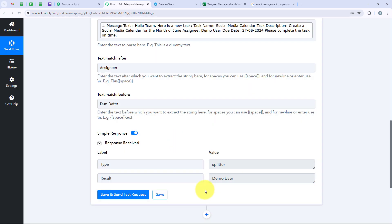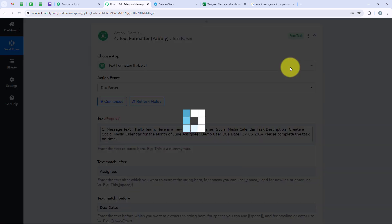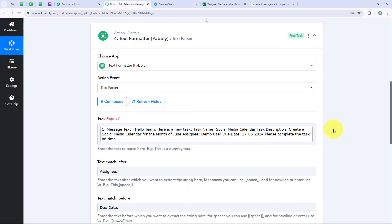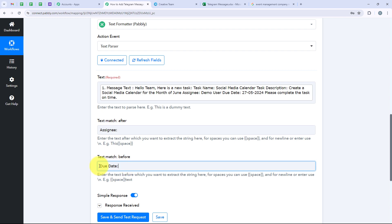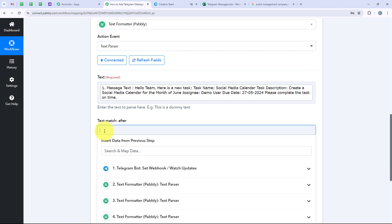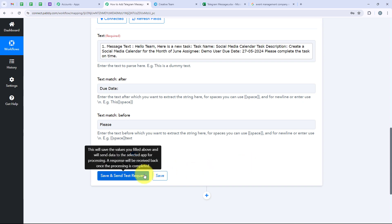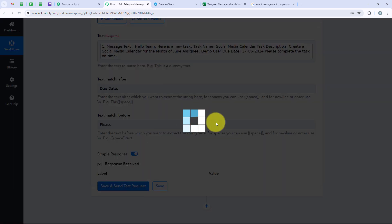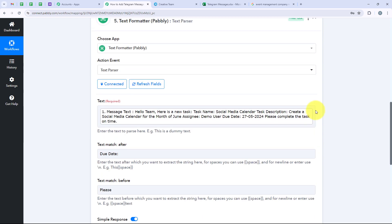Again we are going to clone this step. In the next step, we are going to erase the previous values. For text match after we enter due date, and for before we keep it as please, because I want to extract the date which is 27th of May 2024. Then again I click on save and send test request, and we have received the date too. We have successfully completed our text formatting.